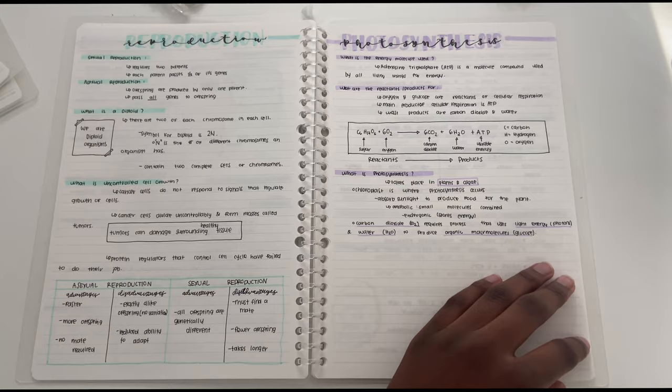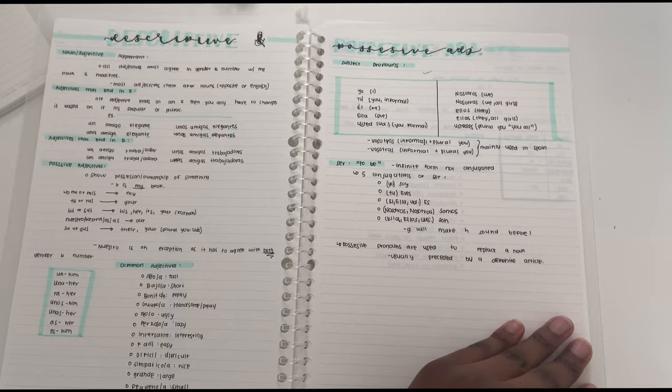So this is a flip through of my biology notes and then I also have Spanish notes. And at the end of the semester I will be doing a full flip through of all my notes.